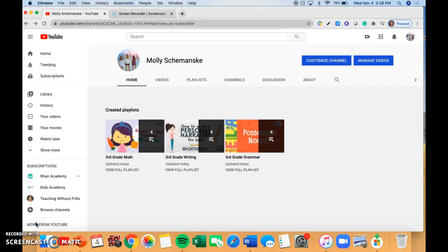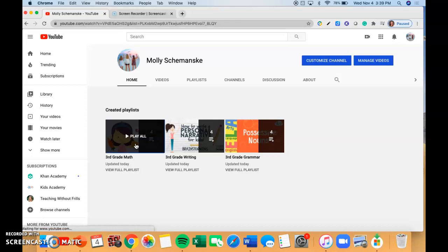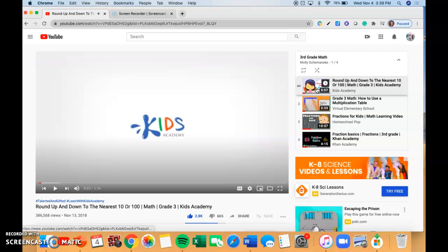So when you first come on, you're going to see three playlists: one that's titled Math, Writing, and Grammar. And so if you click on each of these playlists, it'll take you to the first video. The first one is over rounding, and over on the side you'll see the following videos in the playlist. Each playlist has around four videos, and they'll start to play after you finish the first one.